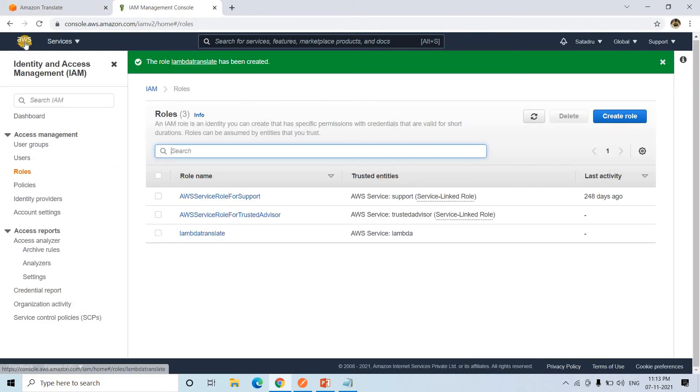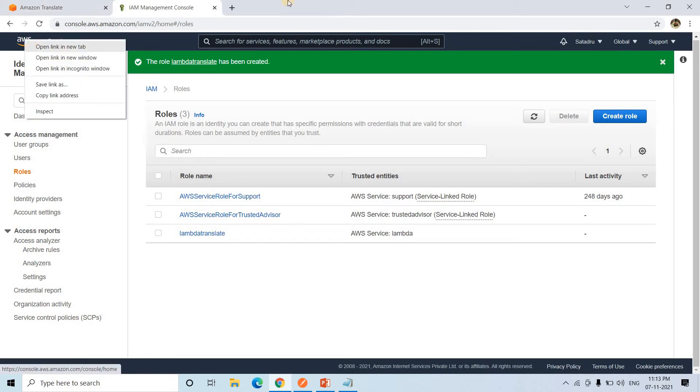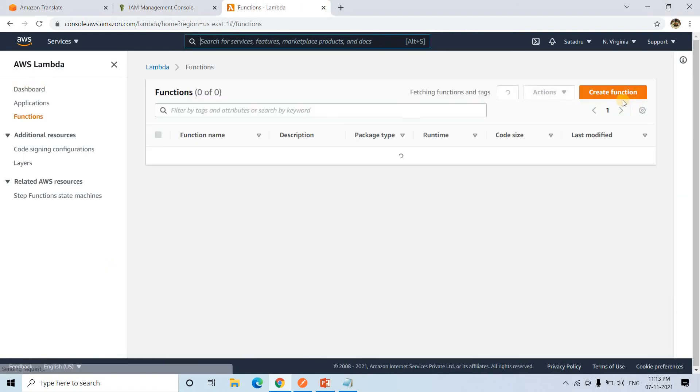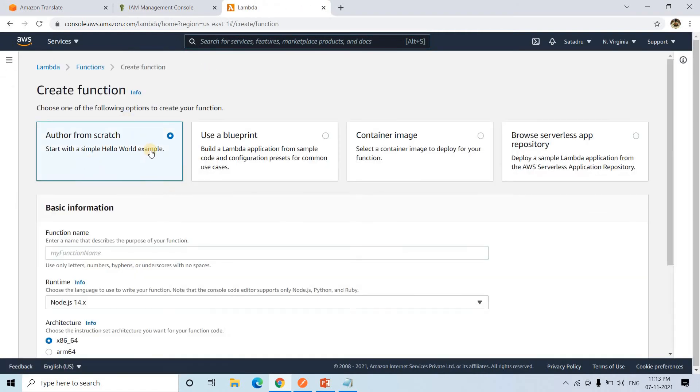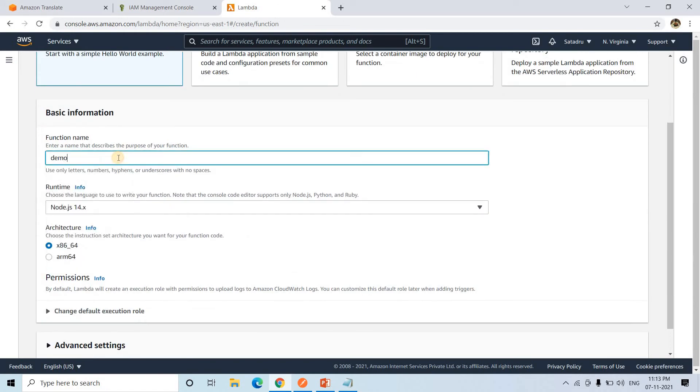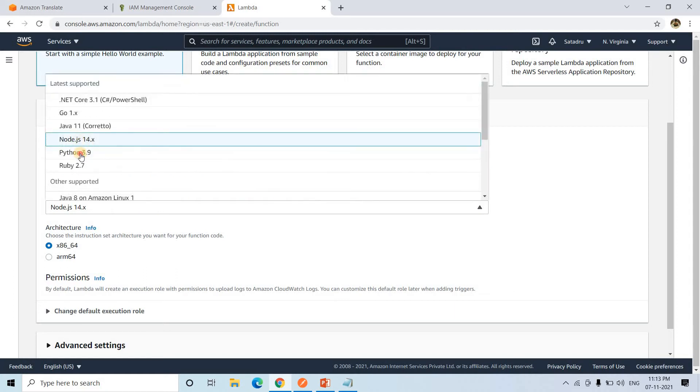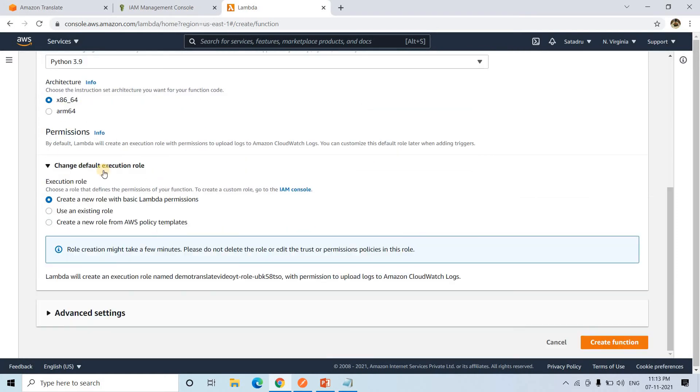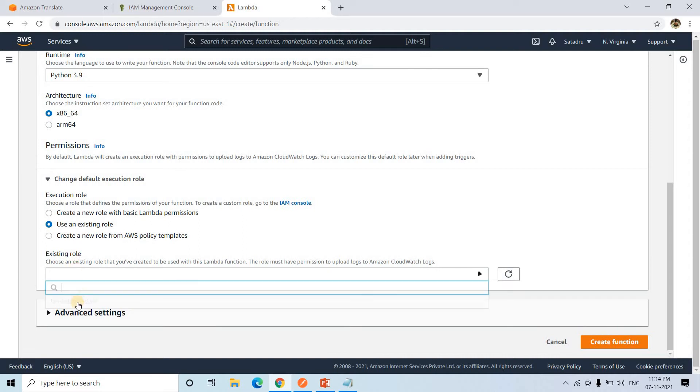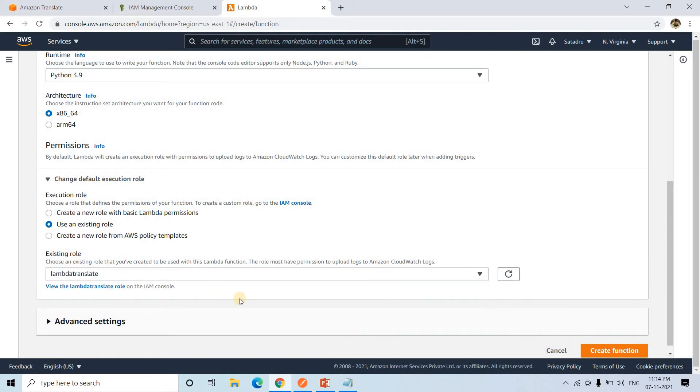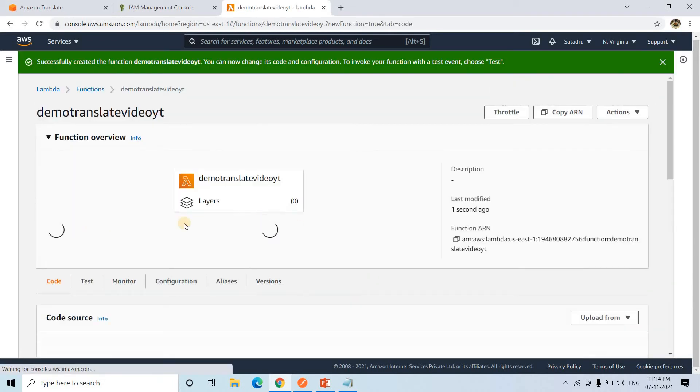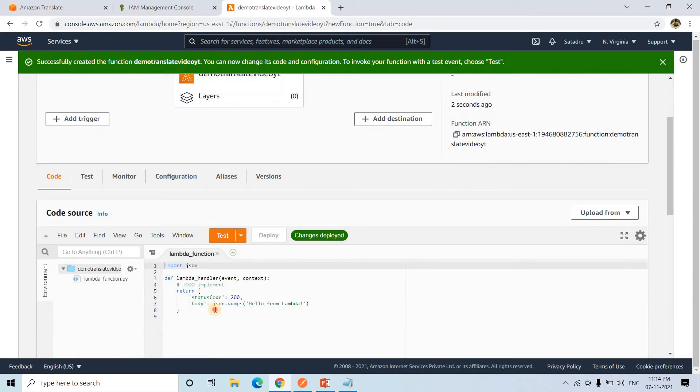Now I will go back to my AWS management console in a new tab. Here I will go to Lambda. Here I will create a function, authored from scratch. Demo Translate Video YT. Runtime environment, I am choosing Python. Change the default execution role: use an existing role. Existing role is this one, just now what we created. Then here we can simply go to create function. Here our Lambda function is created.